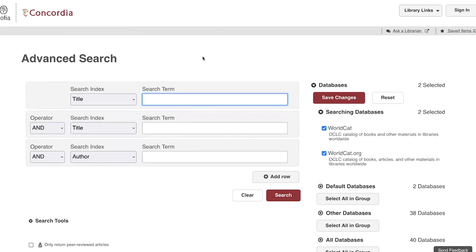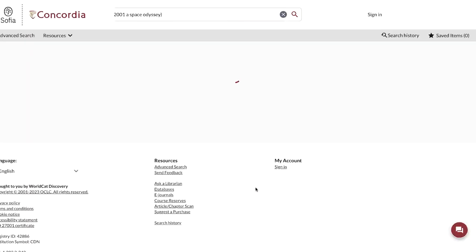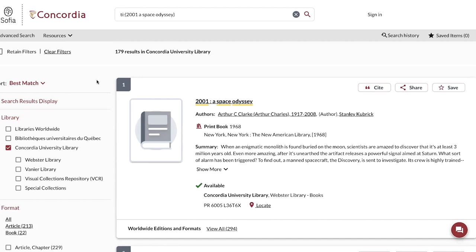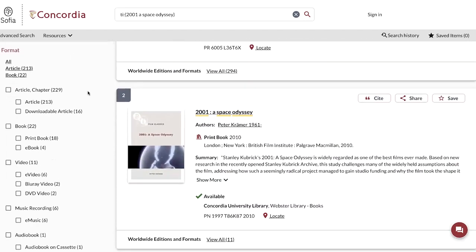You can use this box to type in the expression of the film you're looking for. For example, I will search for 2001 A Space Odyssey. I click the search button. When I obtain my results, I can use the filtering menu on the left hand side of the screen. Going down to format, I can restrict to video.